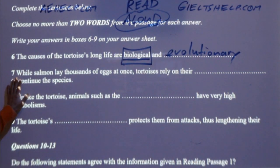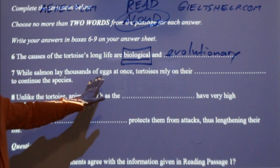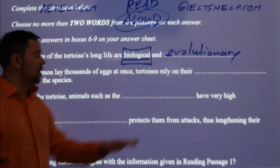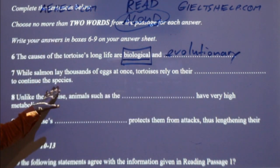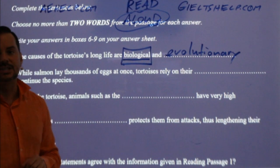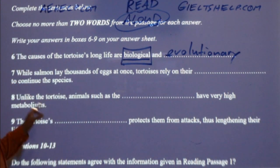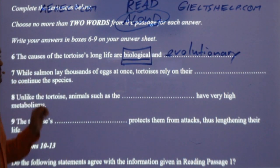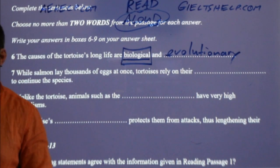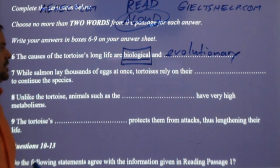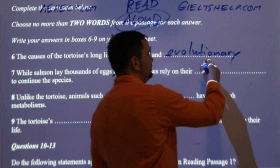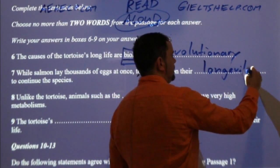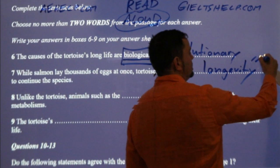Number seven: 'While salmon lay thousands of eggs at once, tortoises rely on their something to continue the species.' Anybody remember that word? Latifah — very good — longevity. Longevity means long life.